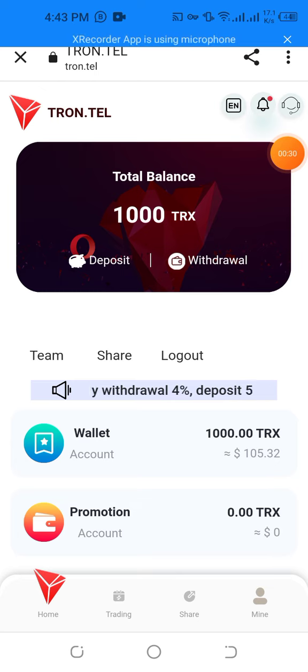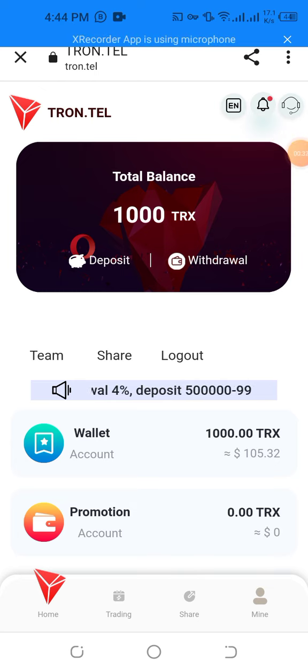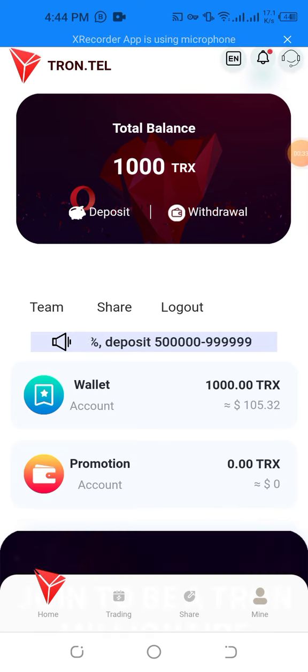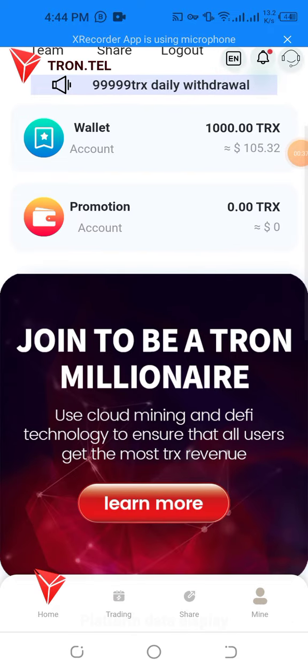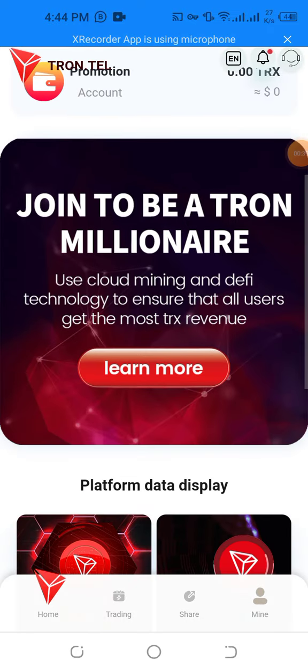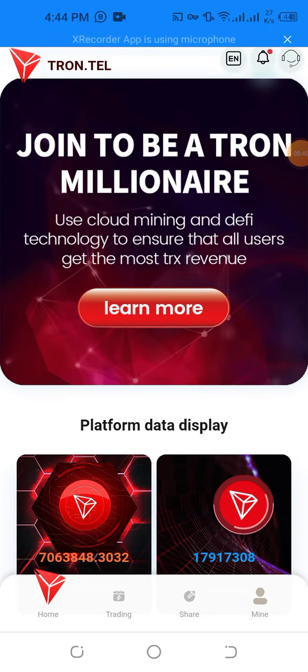I want to show you the live deposit proof and live withdrawal proof. There are a few services — the team share and local wallet to control and reduce load, meaning they are definitely going to ensure that all users get the highest revenue.